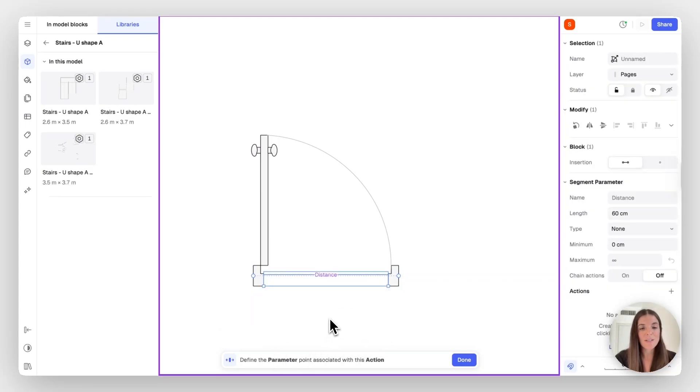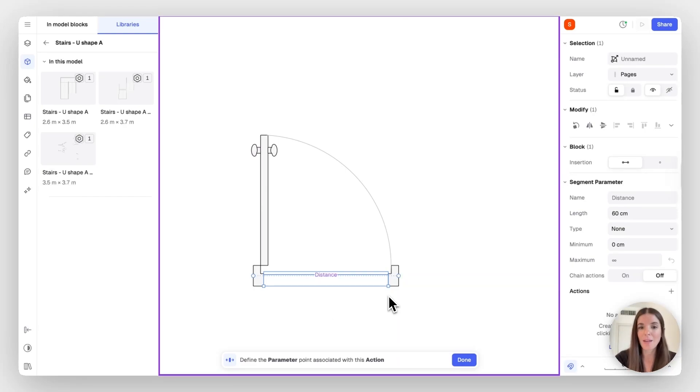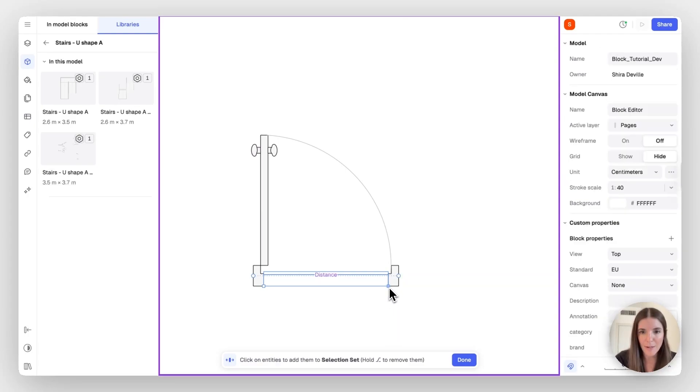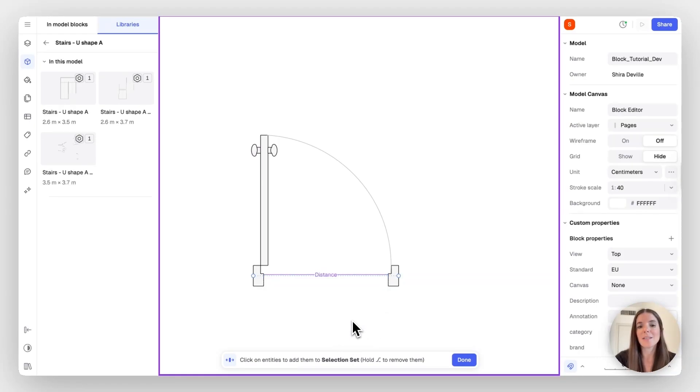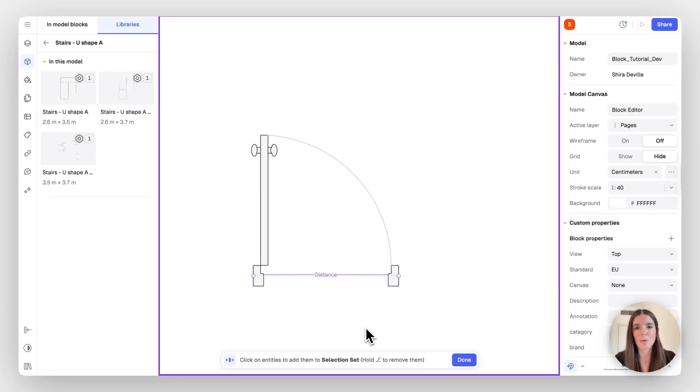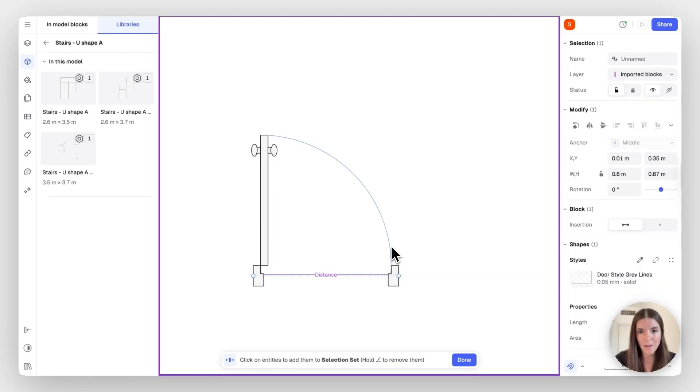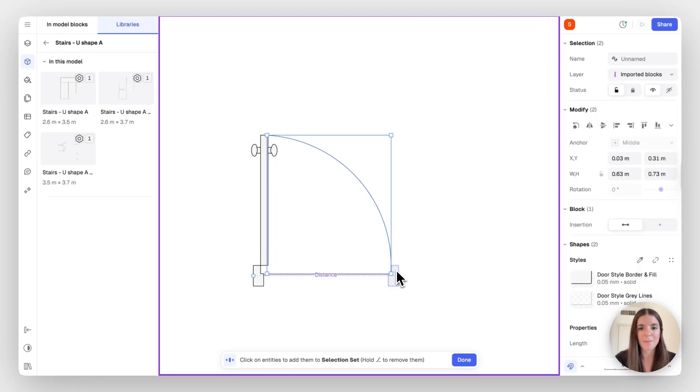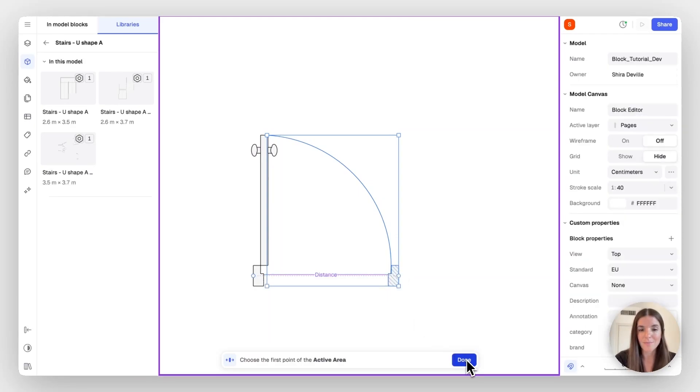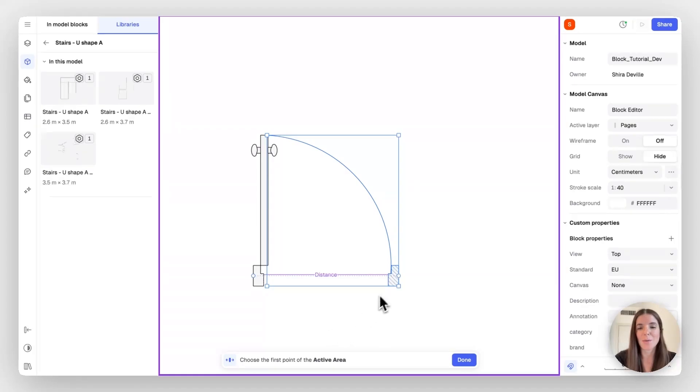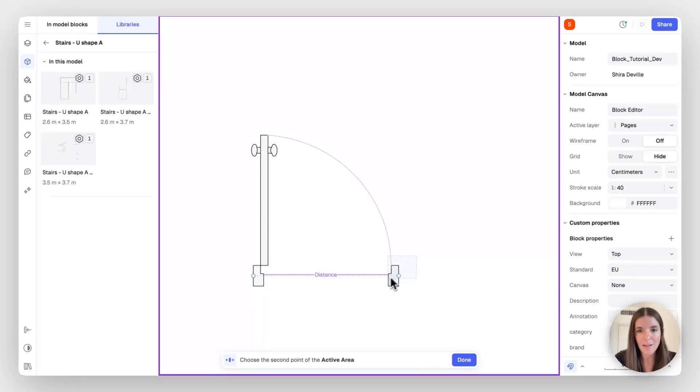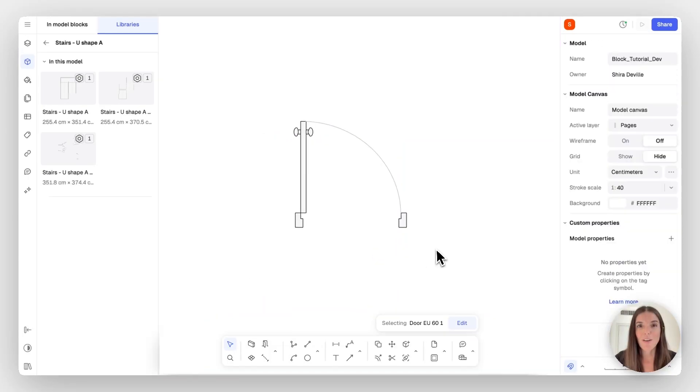You'll see that the CTA changes. It's asking me to define the parameter point associated with actions. In other words, it's asking me where to place the blue arrow. Then you can drag. I want this to be located right here. And now it's changed again to ask me to select the entities I want to add to the selection set. In this case, I want to add the other items that are going to be moving accordingly, which are the arc and the door frame on this side. Now I can click on done. The next CTA is choose the first point of the active area.